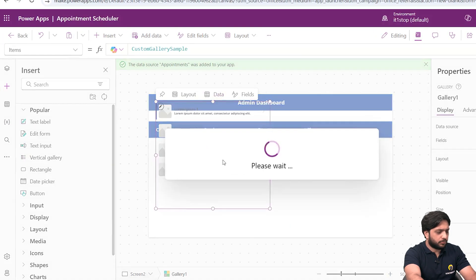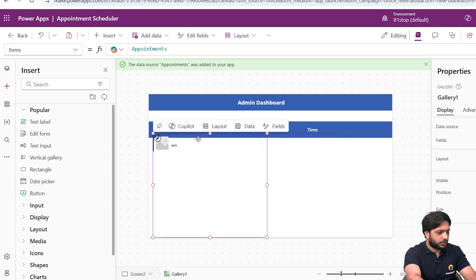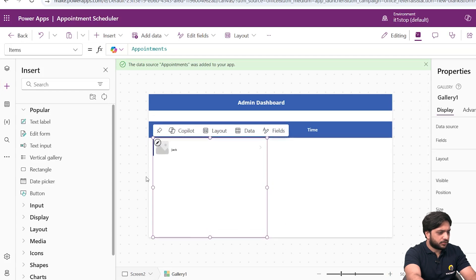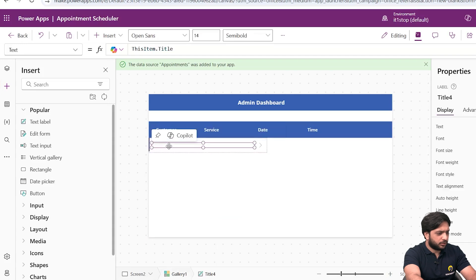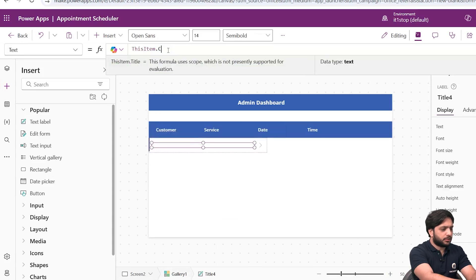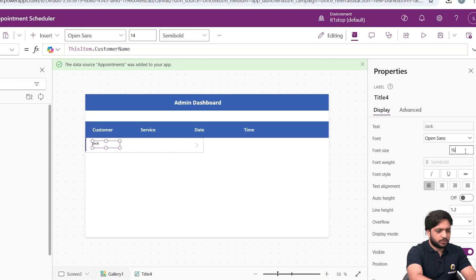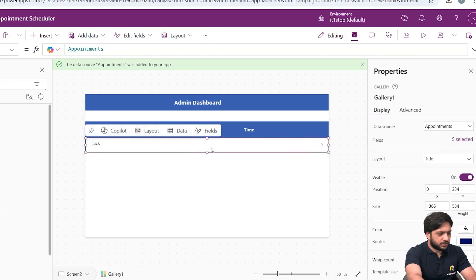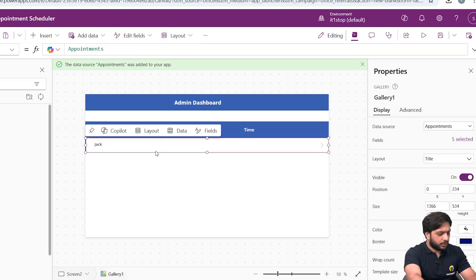Now I'll take a Vertical Gallery and select the Appointments list as its data source. We can see our first record — Jack — is present. I'll select an appropriate layout, and instead of the default title field I'll display ThisItem.CustomerName. I'll set the font size to 16 and increase the row height.